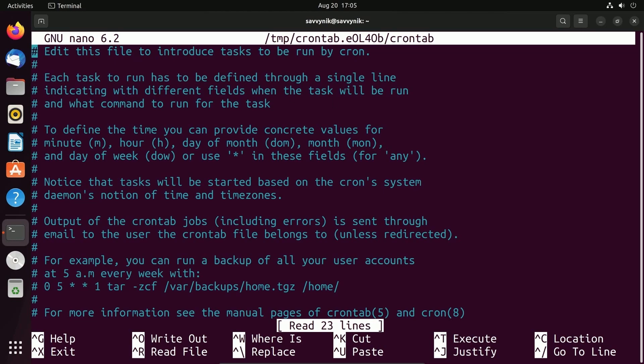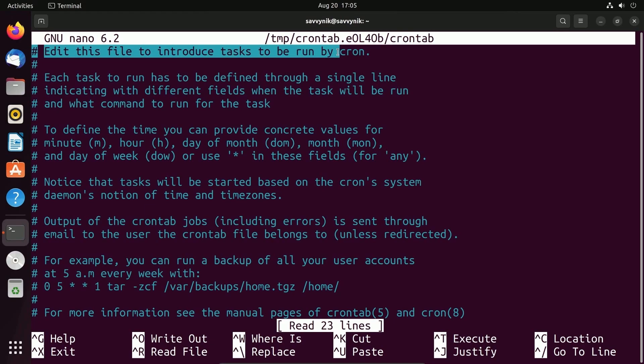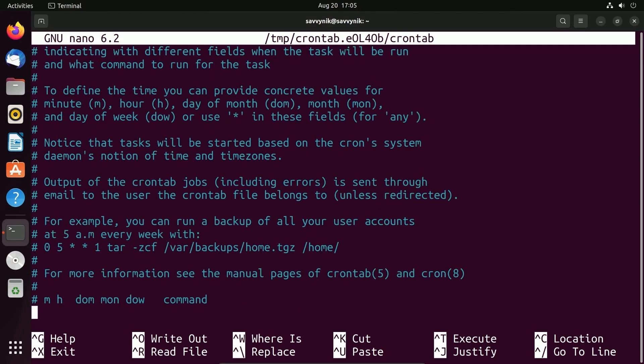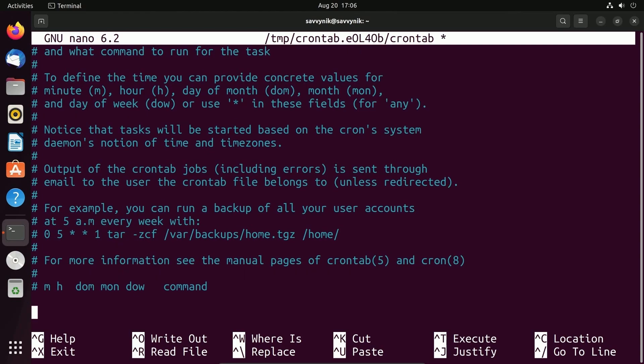Once you're past that, you'll be welcomed by the config file, and it says to edit this file to introduce tasks to be run by cron. If we go to the very bottom of the config file, this is where we can add in a new cron tab or job by specifying a command. One forewarning, you shouldn't launch graphical applications such as GNOME Terminal from a cron tab or job, because cron doesn't really have a notion of the display.